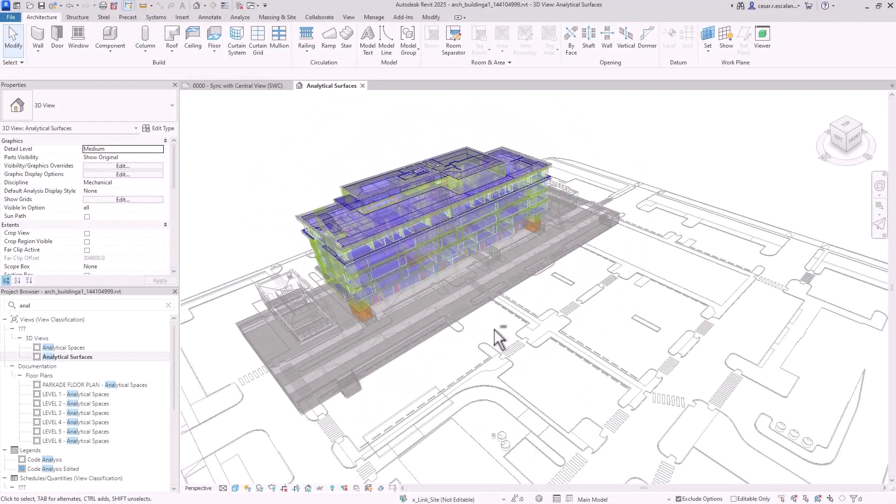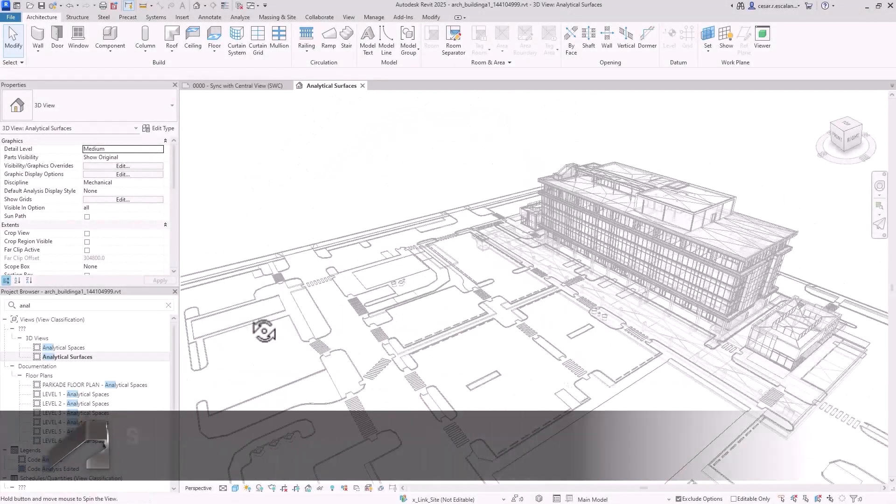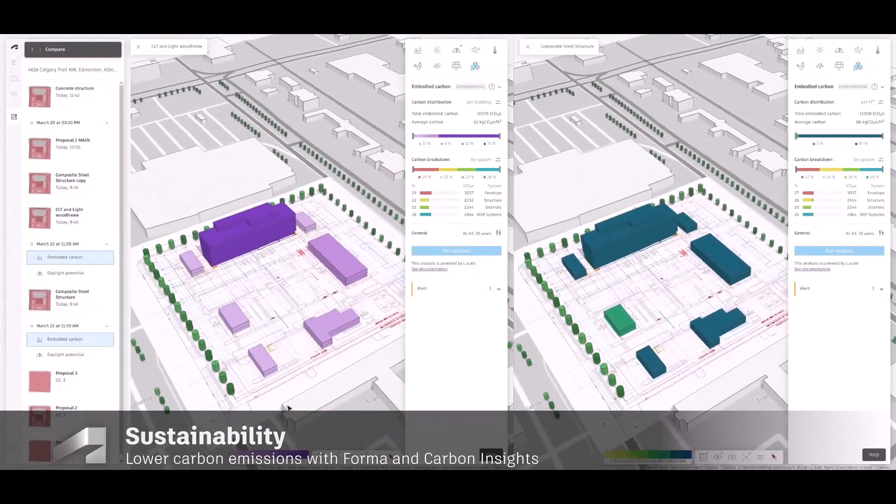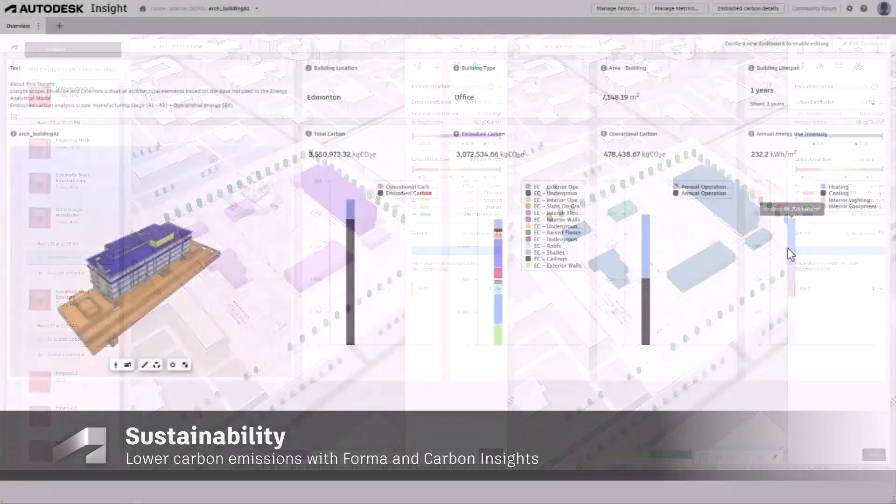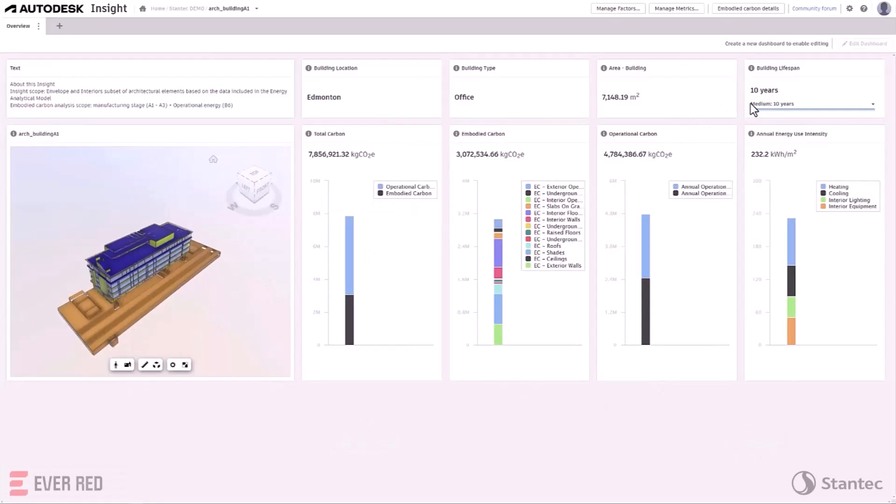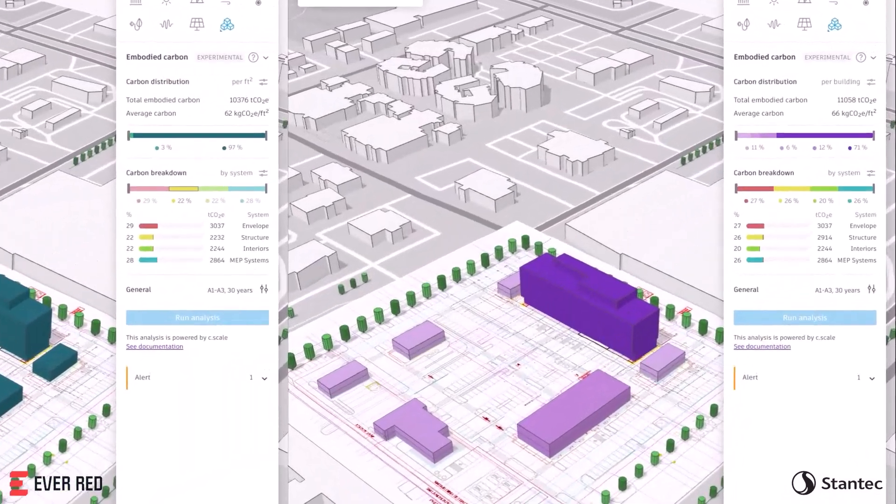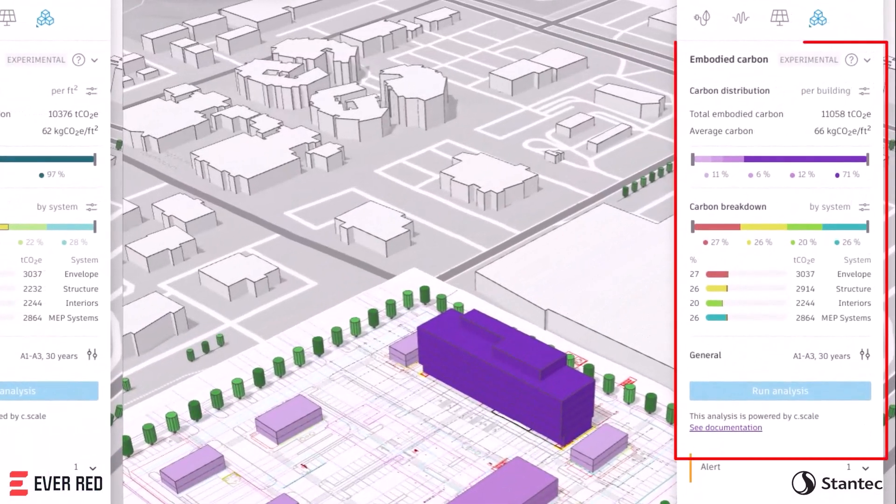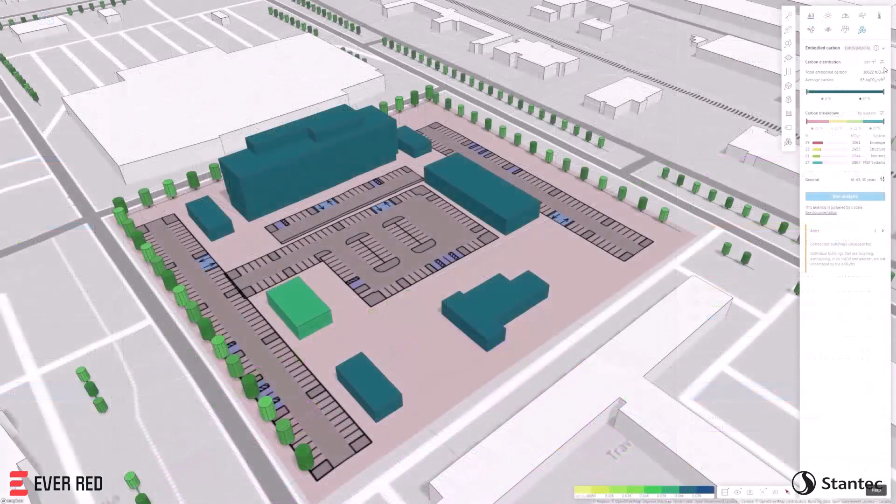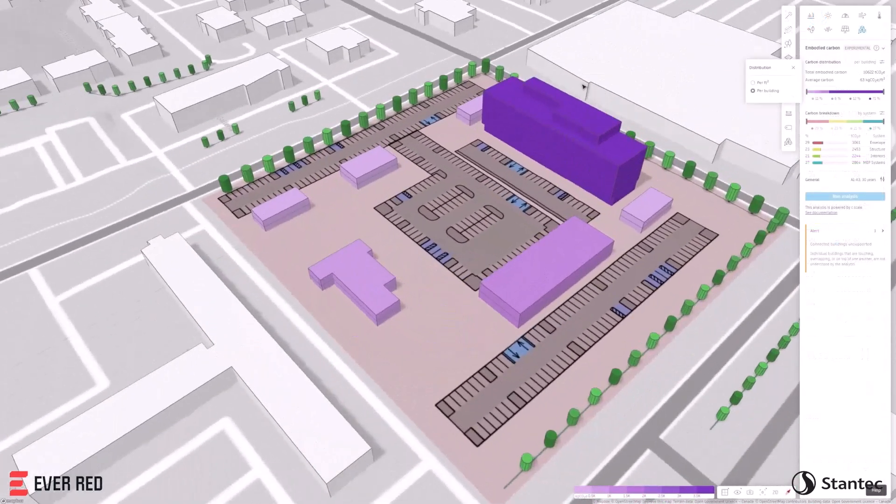Revit 2025 introduces new total carbon analysis capabilities, assisting architects to better understand the embodied and operational carbon impacts of their architectural models. Autodesk Forma's embodied carbon analysis lets you estimate the carbon impacts of your design from the very beginning of the design process.